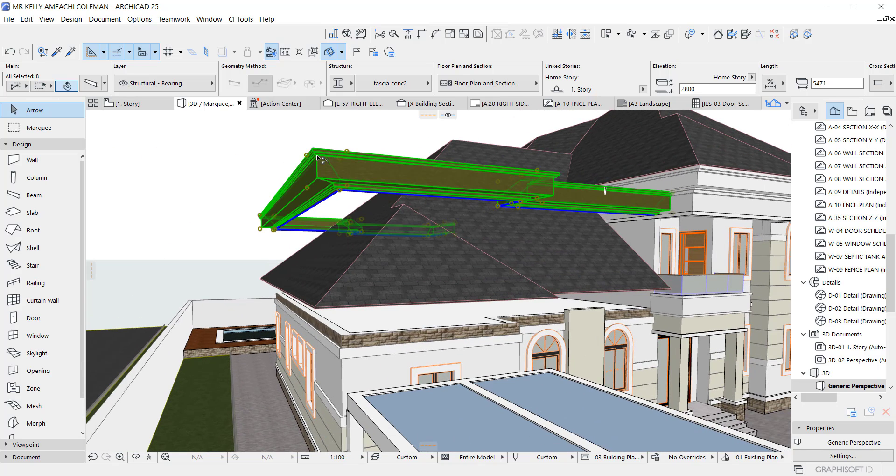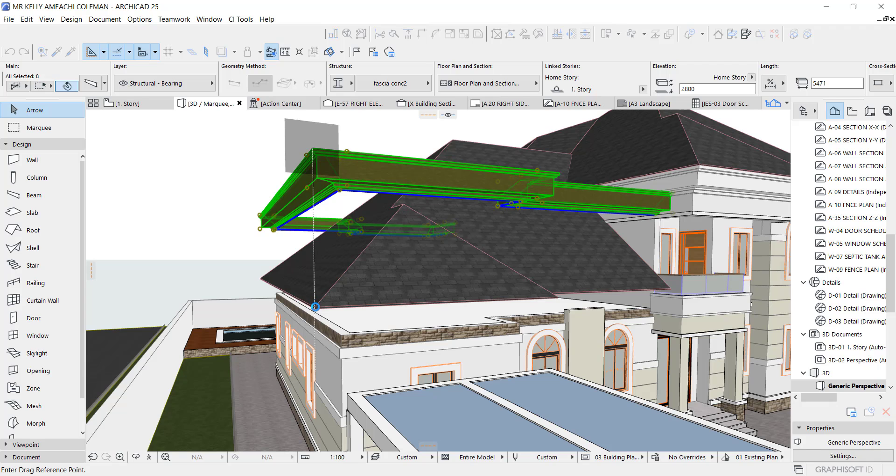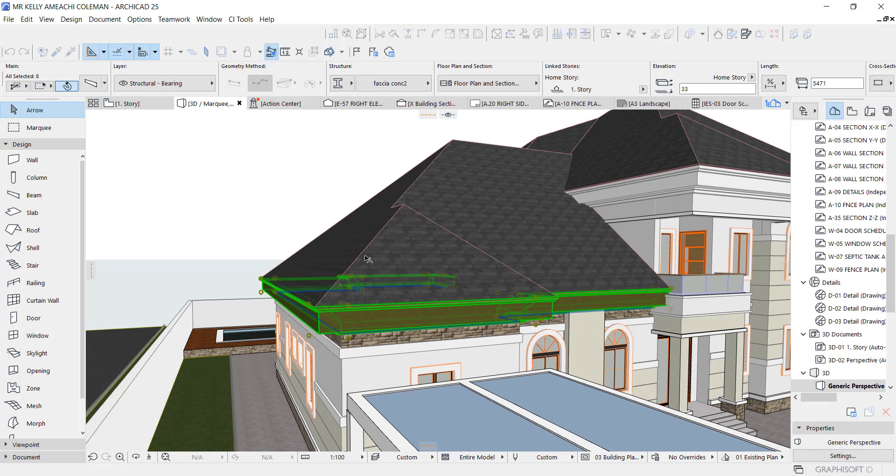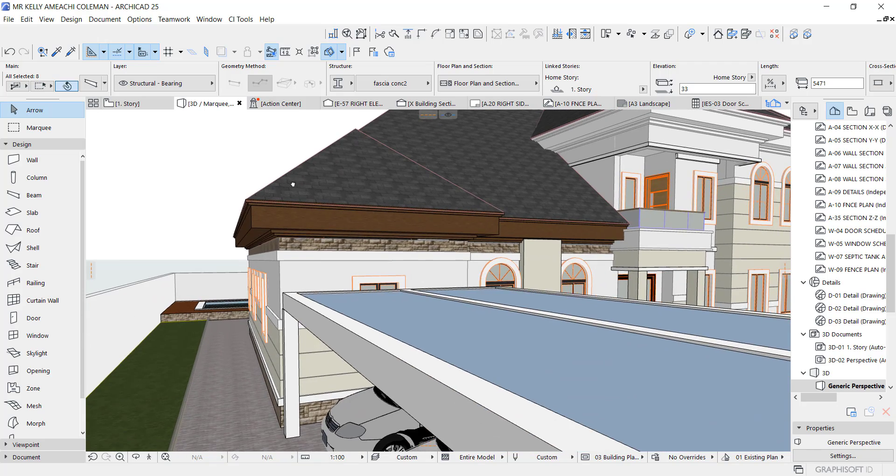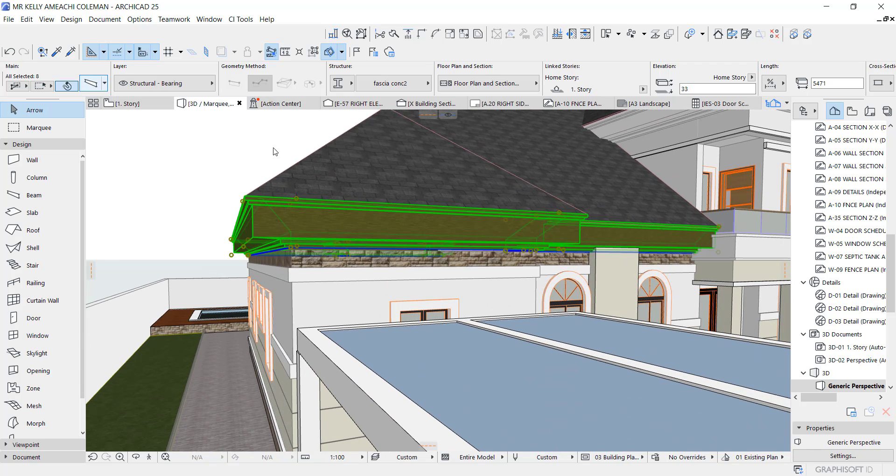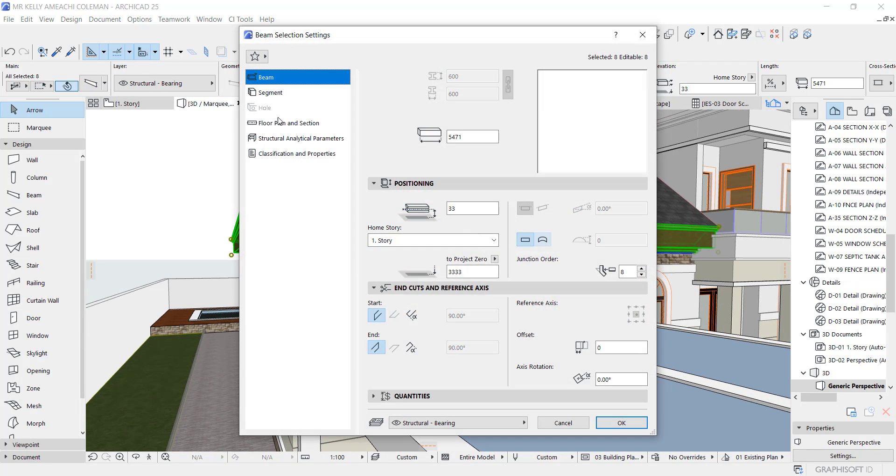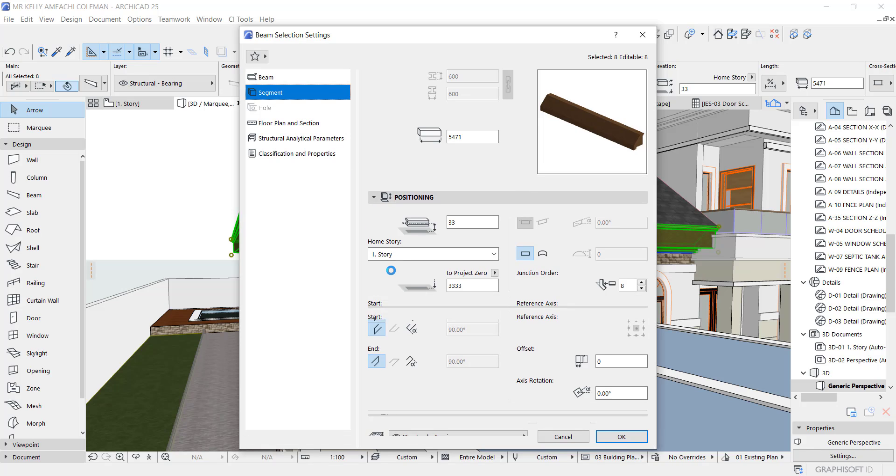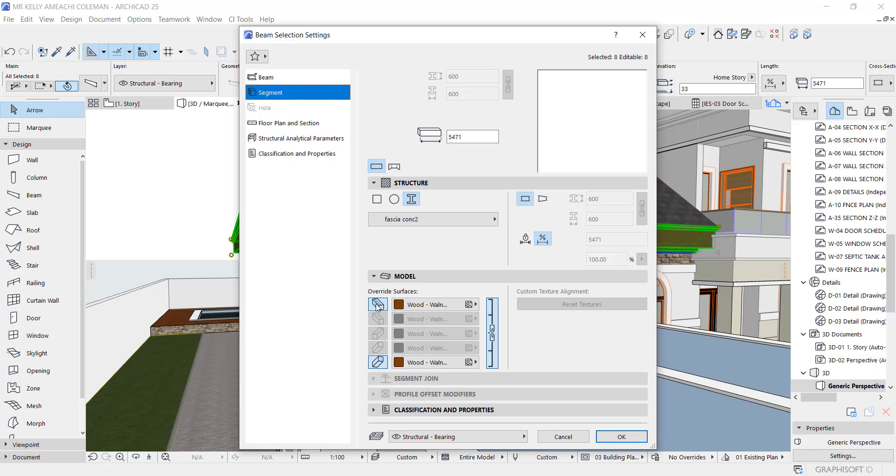It's not have any same color but no problem. Let's take it down to the roof. Go to your Beam and correct it. Segment, just turn this off and turn this off.